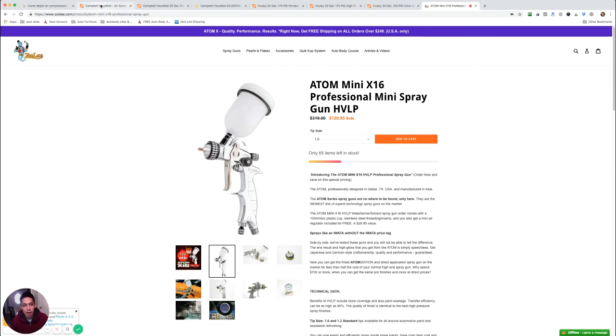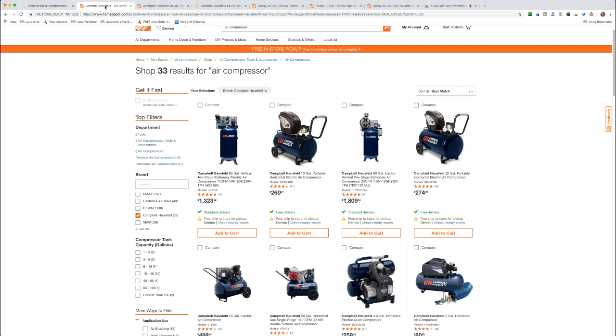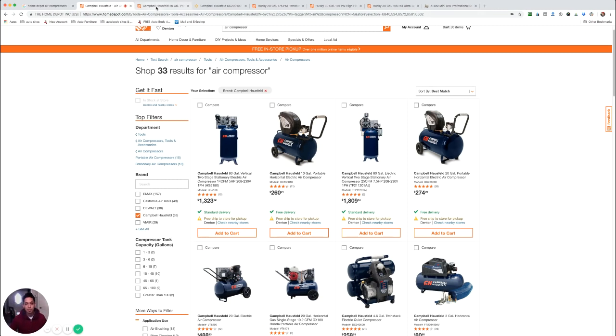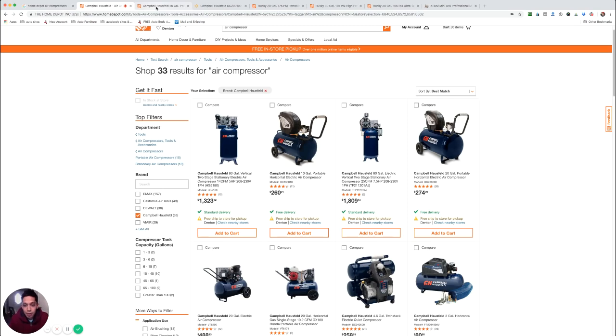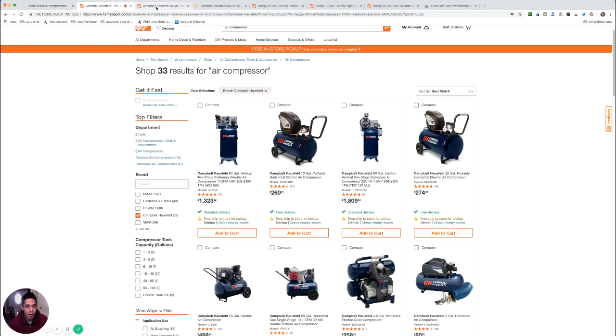Hey, what's up guys? Tony here from learnautobodyandpaint.com. I wanted to make this quick video because we've been getting some emails and subscribers asking about what the best compressor is for a mini spray gun. We're just going to cover small compressors in this video. In the next video, we're going to cover large compressors for painting a full car.